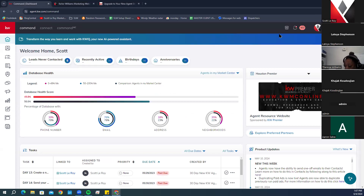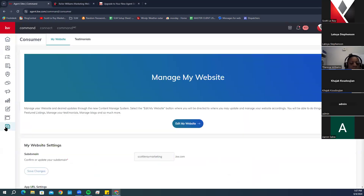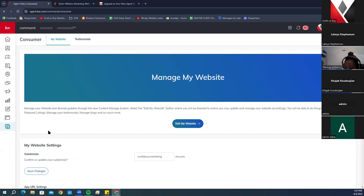Now we're going to go over to Command. With the new sites, click on the Consumer tab at the bottom. If you've been with KW for a while, you may remember that on the old KW sites, any content or adjustments — such as a headshot photo or contact information — had to be updated manually.